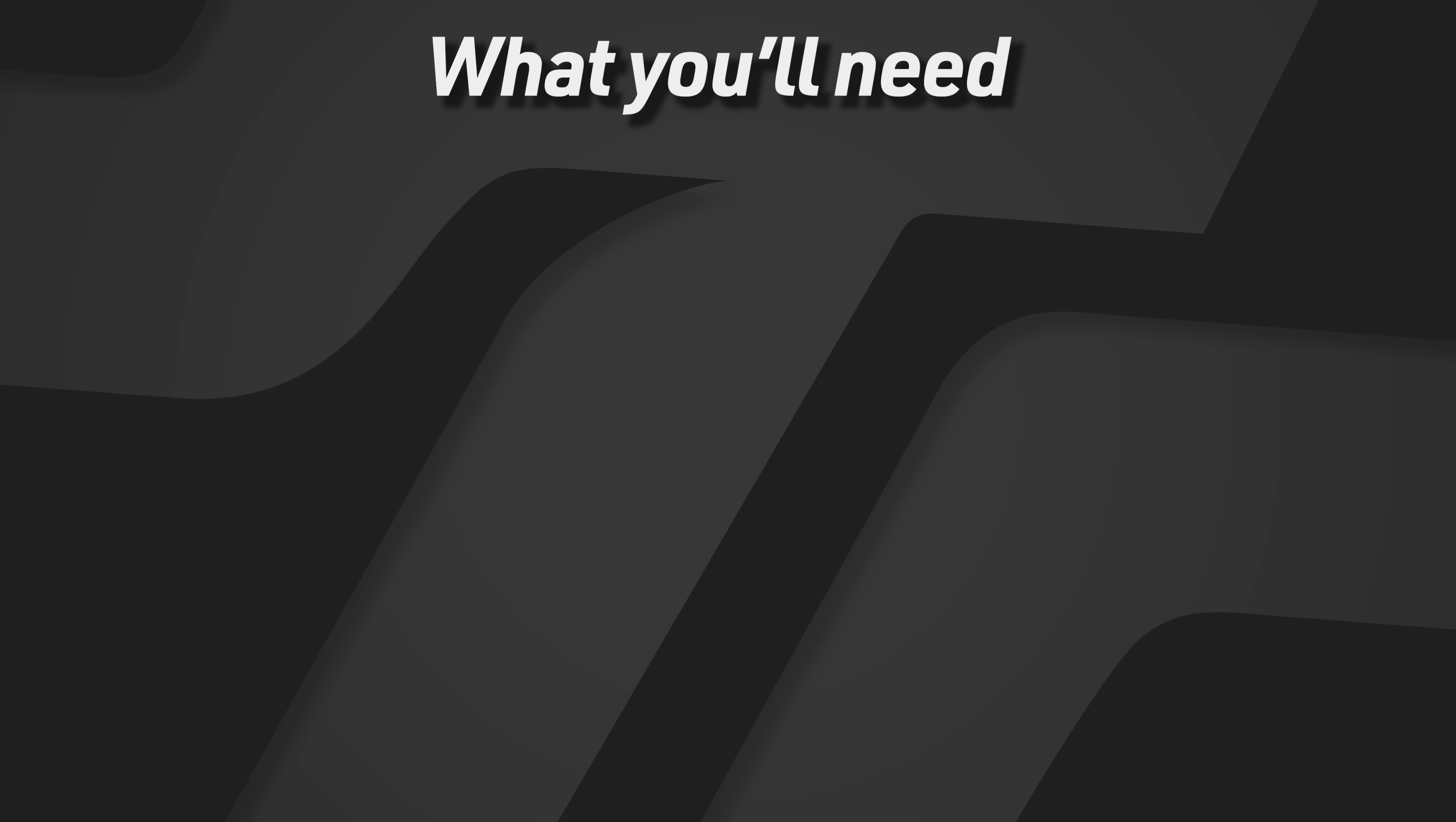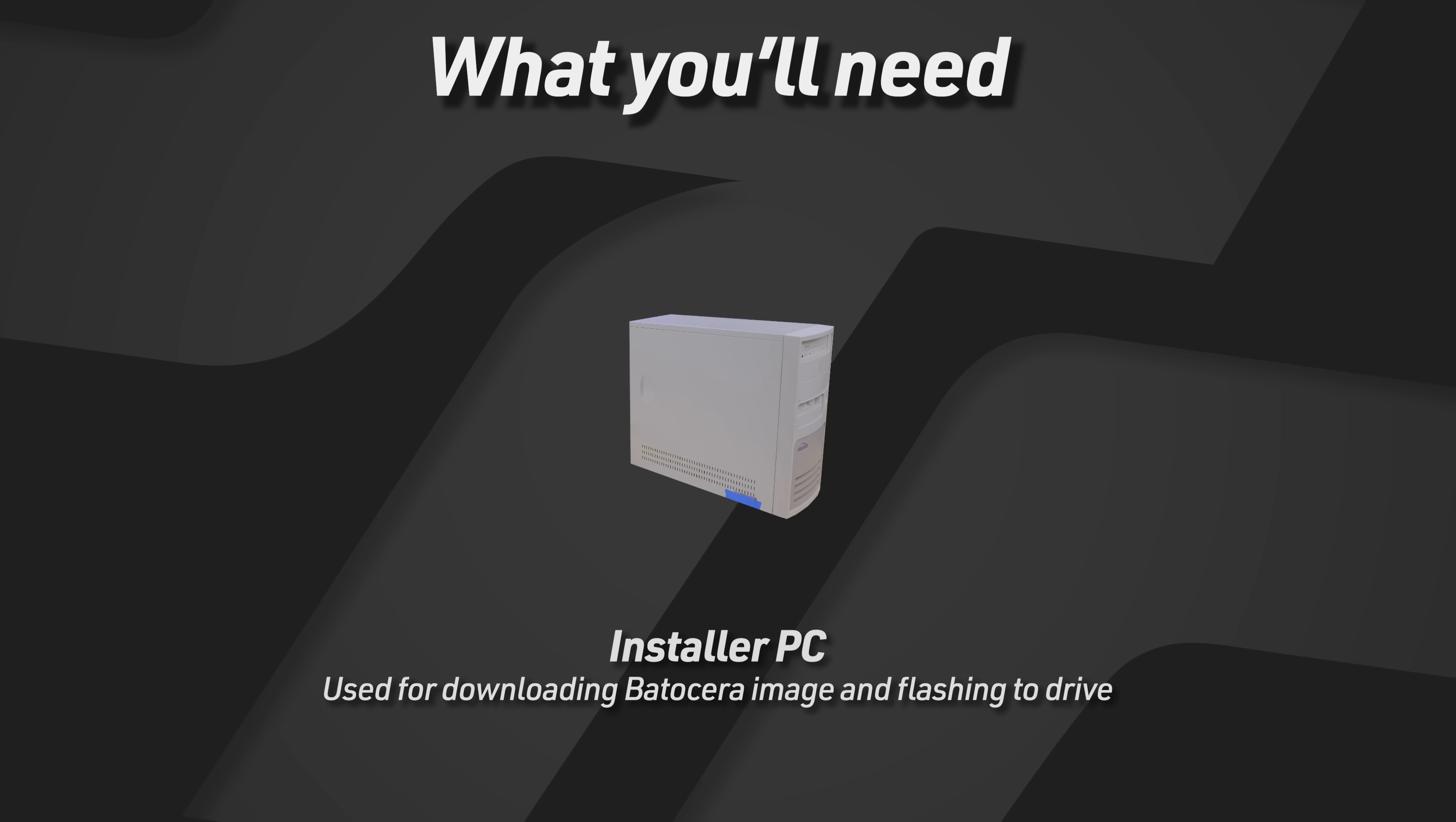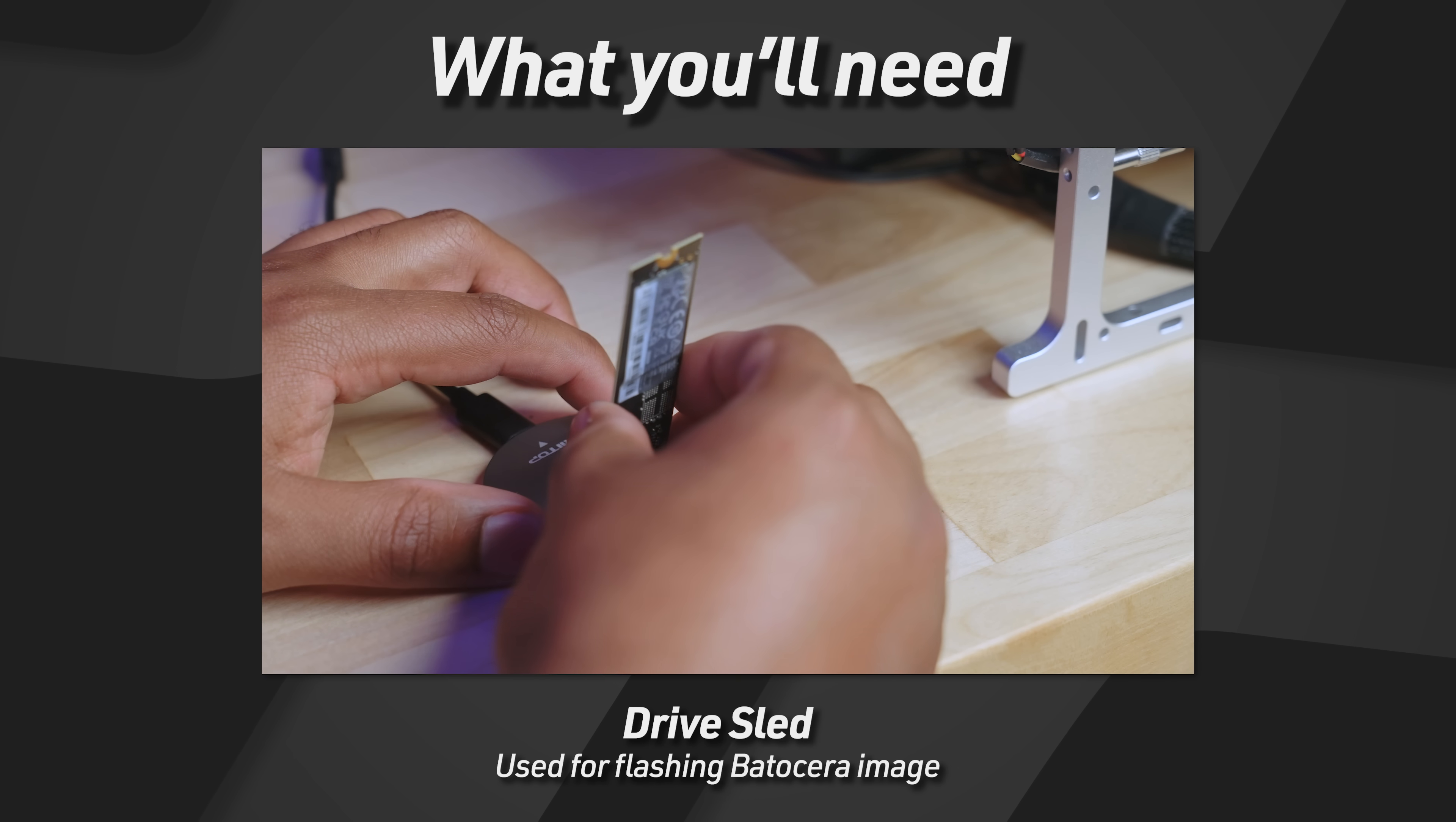The second thing you're going to need is a working computer to download Batocera's image on and then flash it to the drive of the destination computer that you're going to be using for emulation. And then, of course, with that other computer, you're going to need a way to access the drive out of the destination computer.